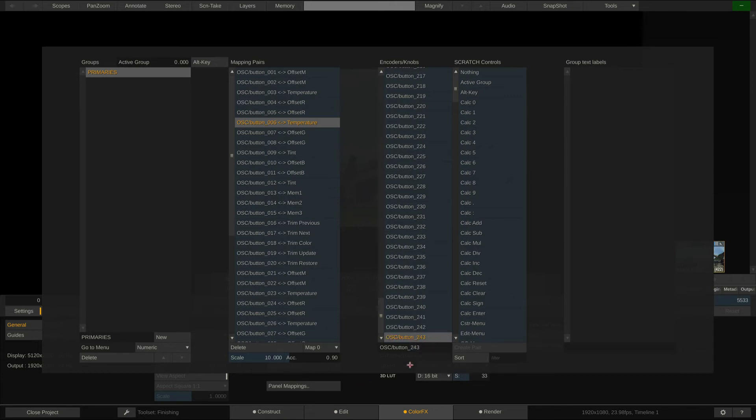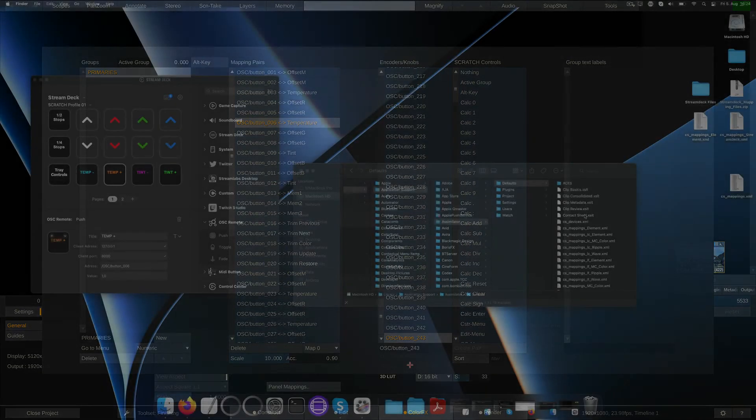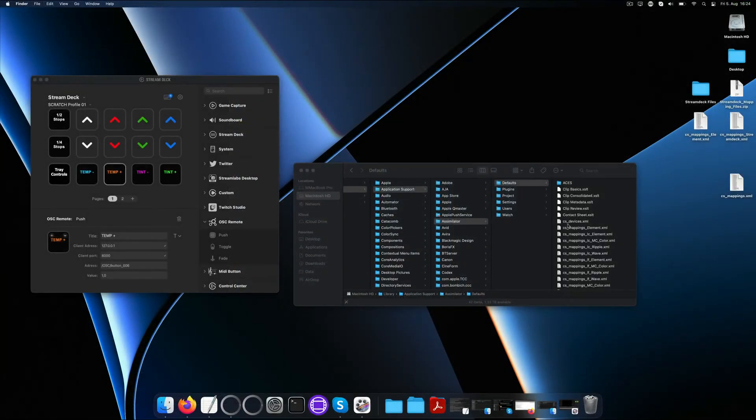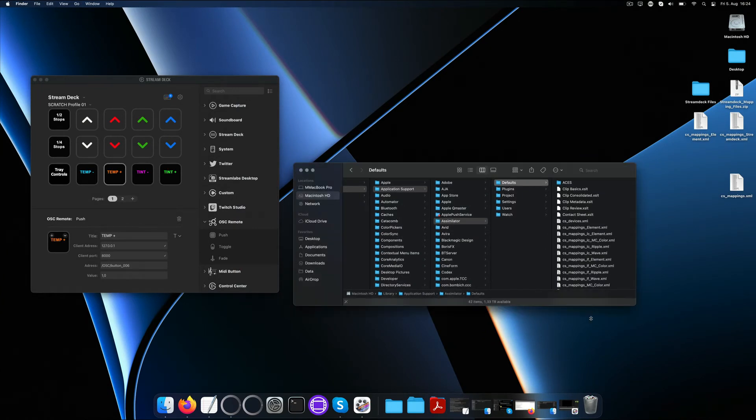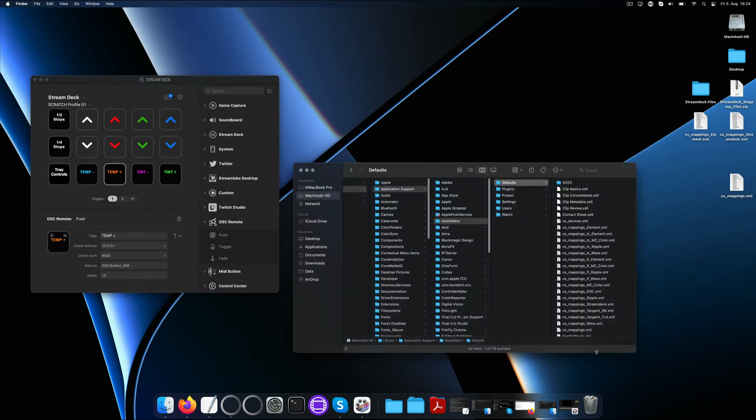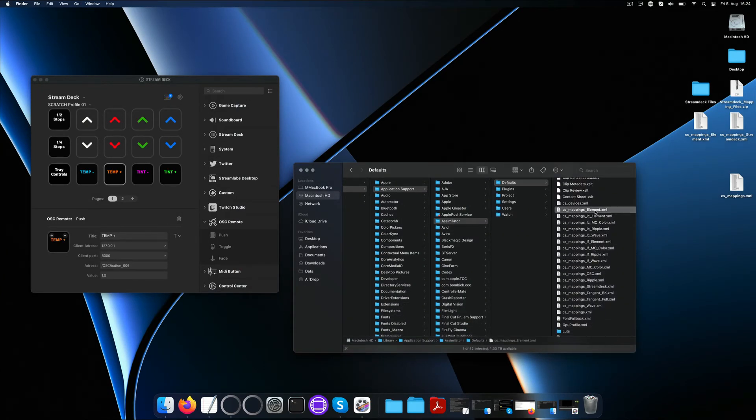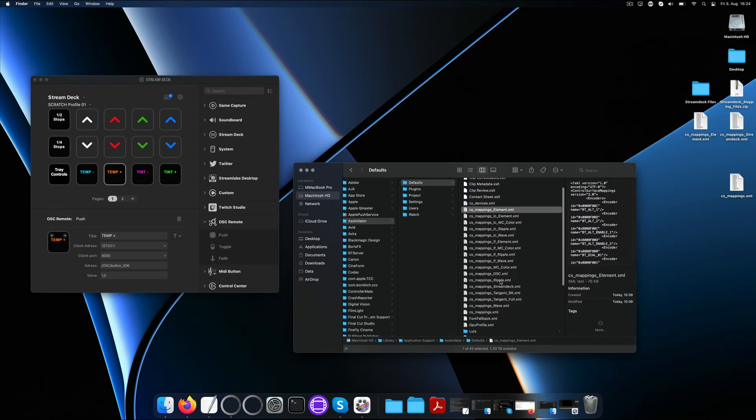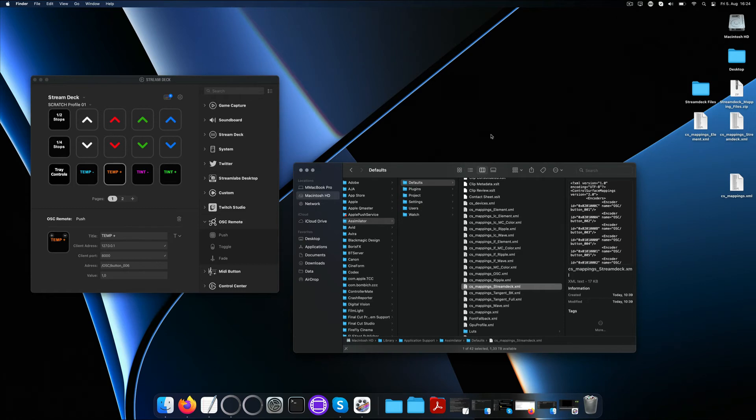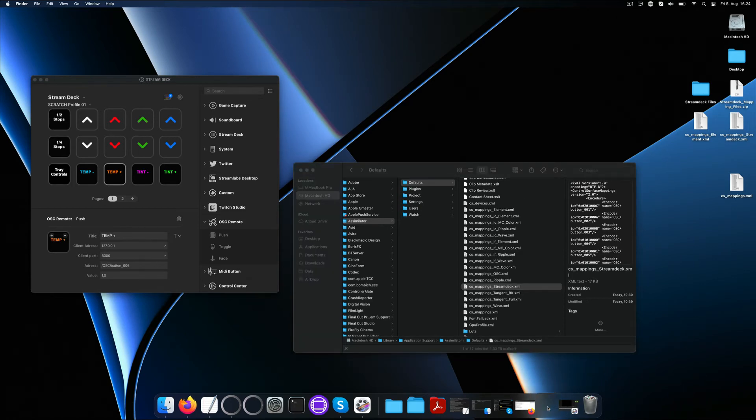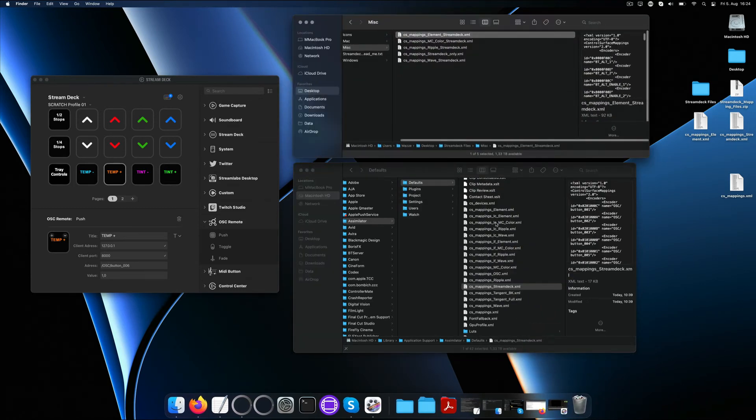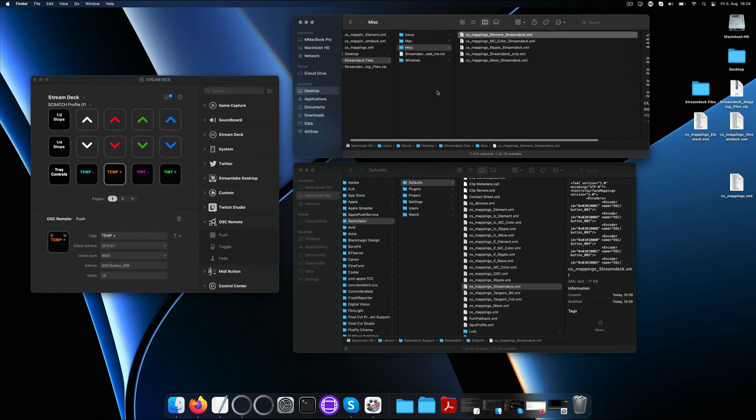Now obviously, no colorist will work with the Stream Deck only, but rather wants to combine it with his grading panel of choice. Let me show you how to do this. The mapping for any panel is stored in the cs_mappings.xml file. So we have a cs mappings file for each panel and also the Stream Deck. What we need if we want to use both at the same time, however, is a single cs mappings file that combines the two, a panel with the Stream Deck.